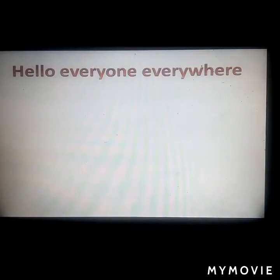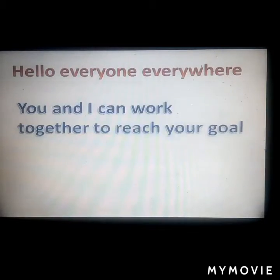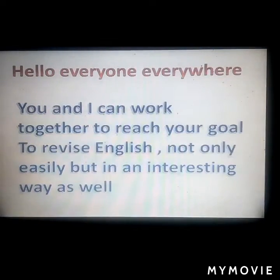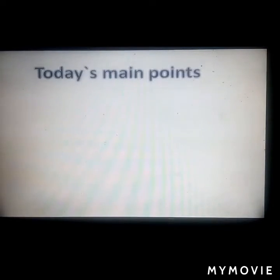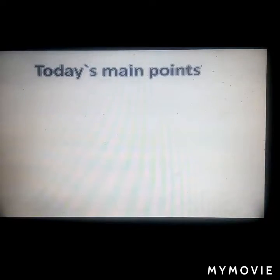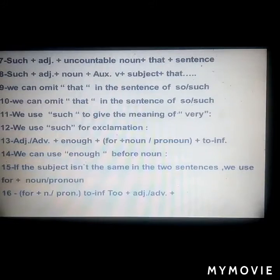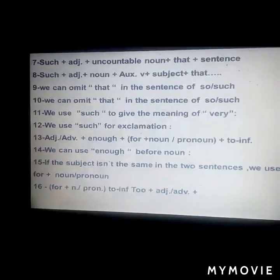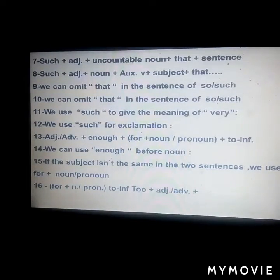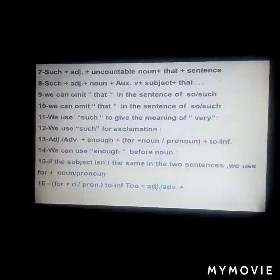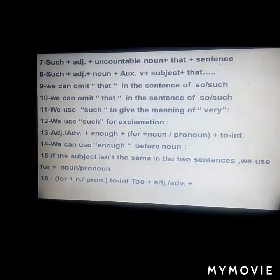Hello, my friends! Hello, everyone everywhere. You and I can work together to reach your goal — to revise English not only easily but in an interesting way as well. Today's main points: we will return to this chapter, which has 5 points, and we will return to this chapter with 16 points. Okay, let's begin.